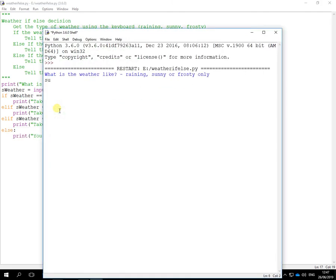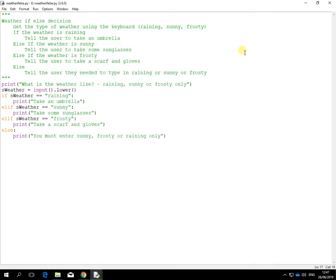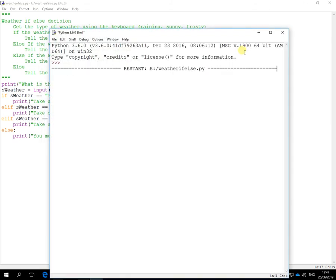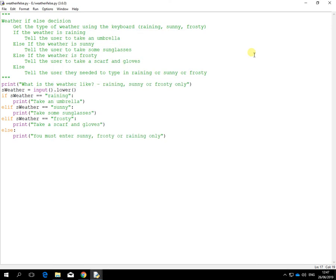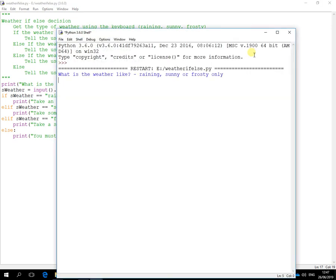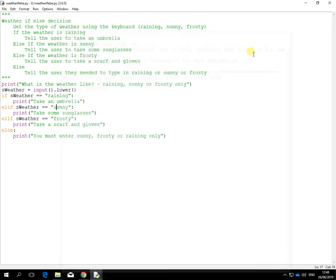Let's test it again with sunny. Works fine. And other ones as well. Frosty. Happy with that. And raining. Also put a capital to test it as well. Happy with that as well. So that's the worked example there.